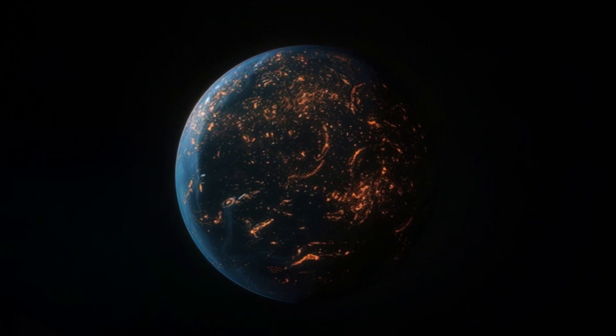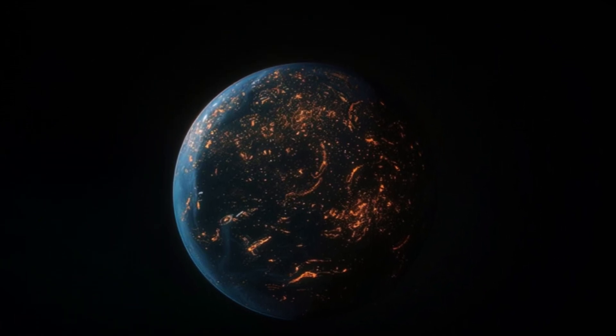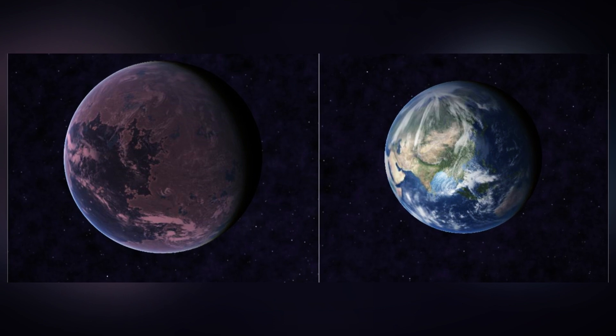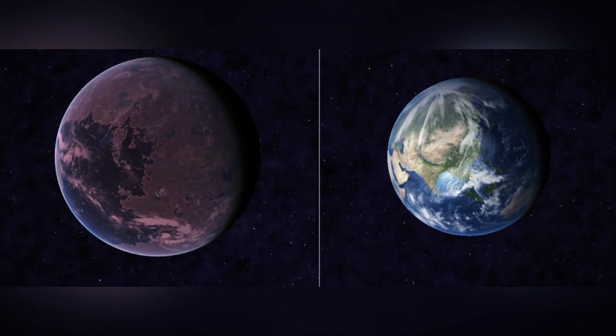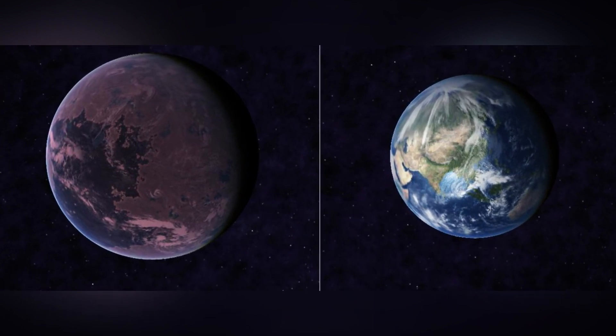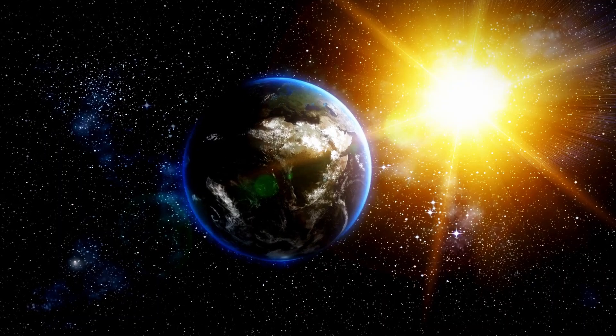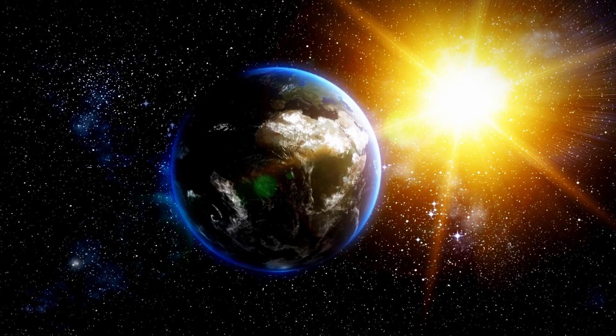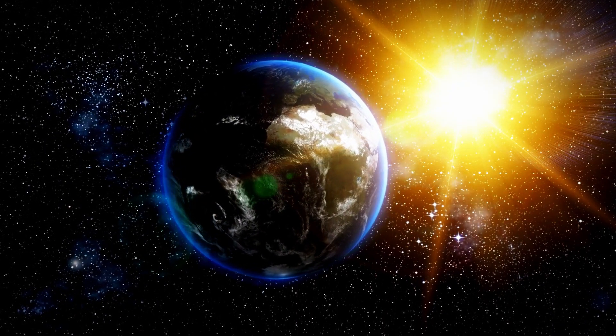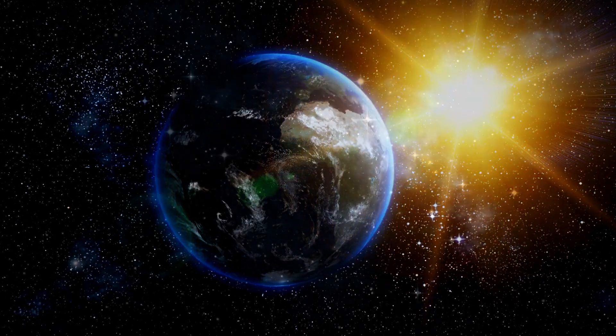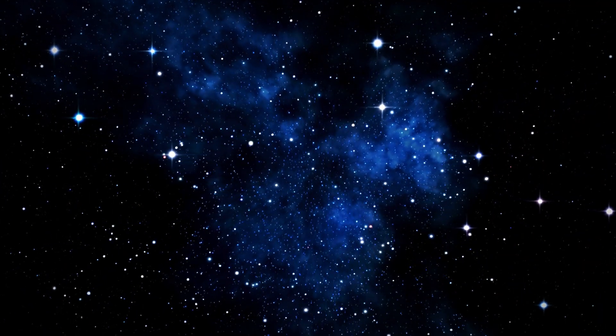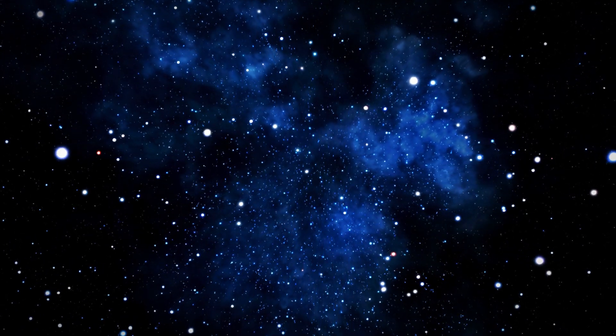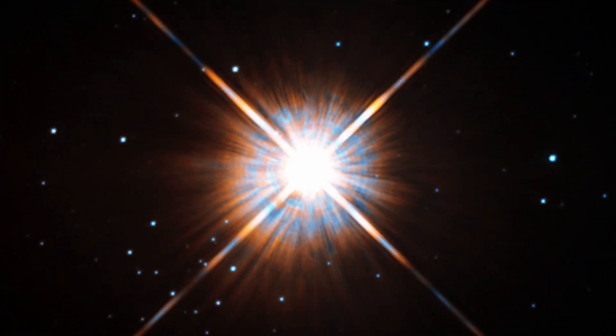On top of that, Proxima Centauri is known for its solar flares and intense radiation, which would constantly bombard Proxima b's atmosphere, adding another layer of hostility. While Proxima b presents intriguing possibilities, it's far from an ideal environment for life to flourish. However, its close proximity to Earth and the potential presence of water make it a compelling subject for further exploration.